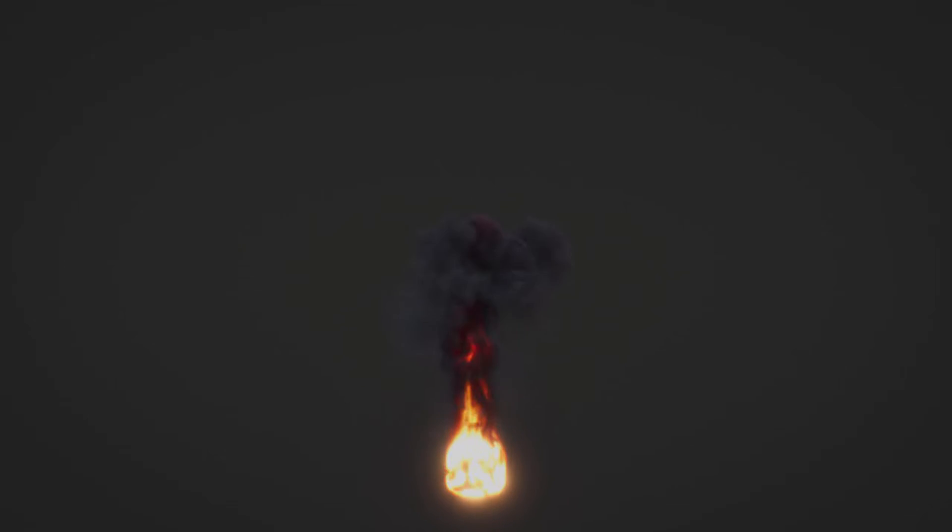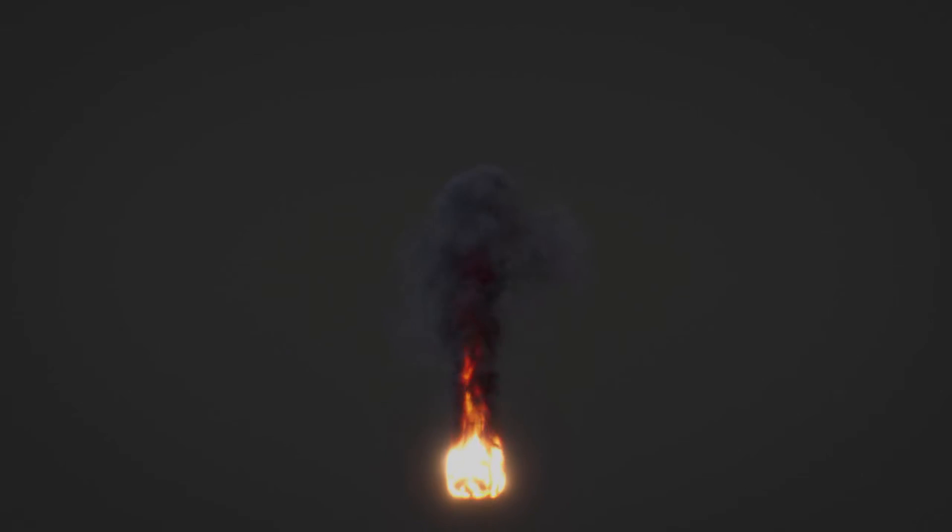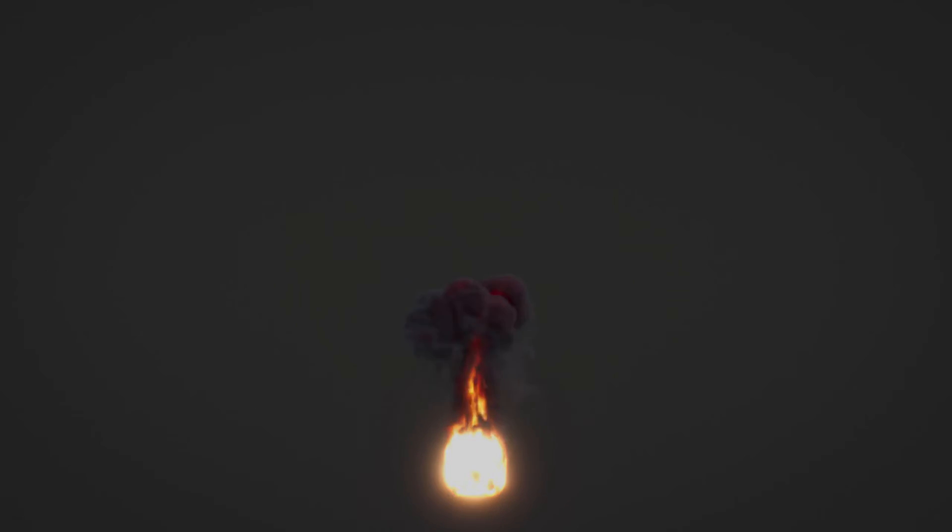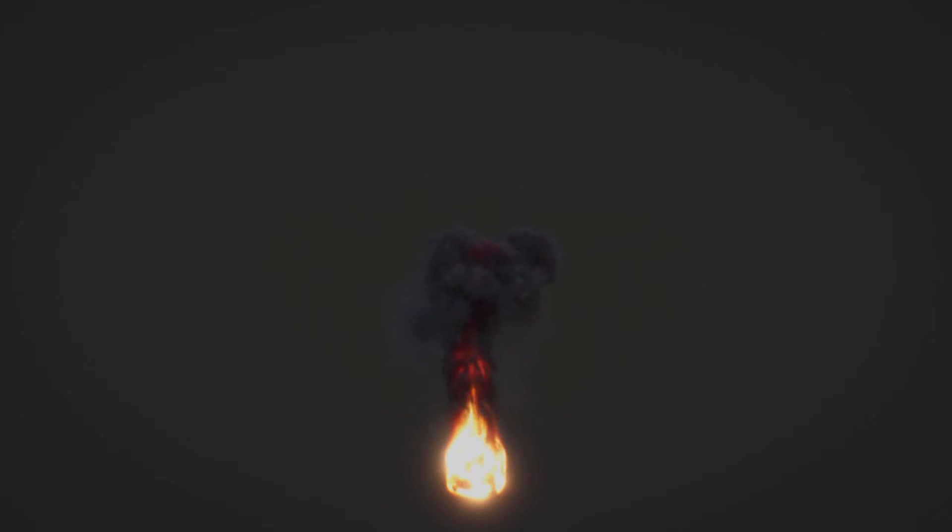I won't go over any sim settings inside the Pyro tool; there are other tutorials that cover that. I'm just telling you how to get your sim inside of Octane. There's a new version of Octane, the 2022.1 Release Candidate 2 for Cinema 4D, which has native capability to load in Pyro, but we'll go over the workflow in both the old and new versions.